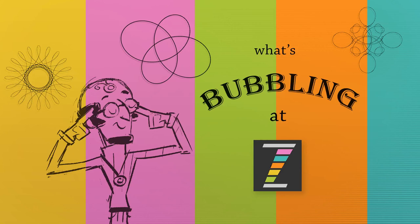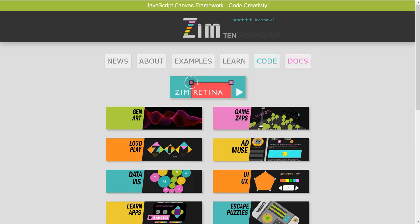Hello and welcome to What's Bubbling in Zim Bureau. I'm inventor Dan Zinn and in this bubbling we're going to take a look at what's new in Zim 10.4.0. Let's go to the Zim site now at zimjs.com.